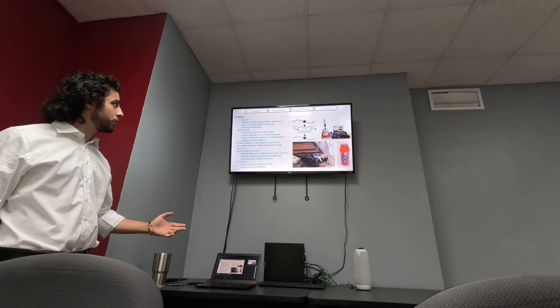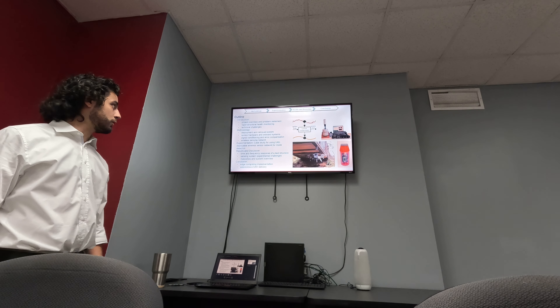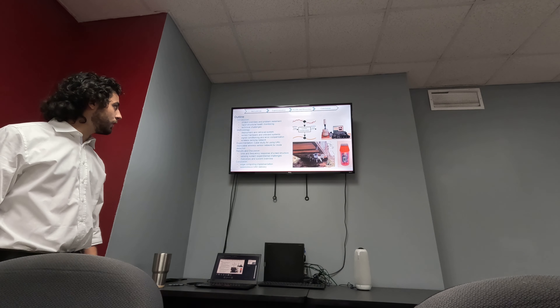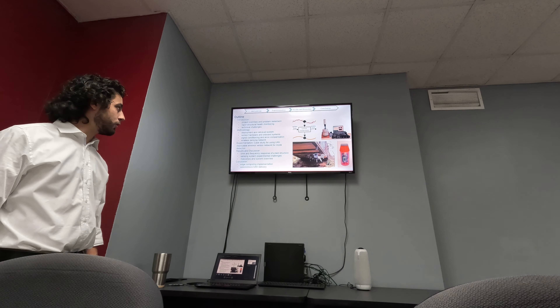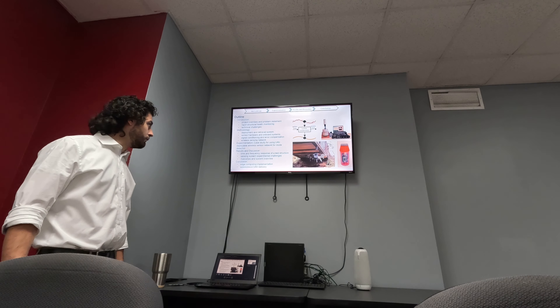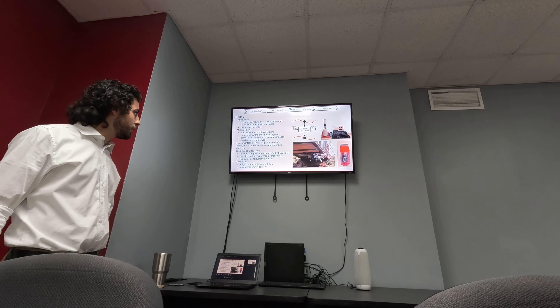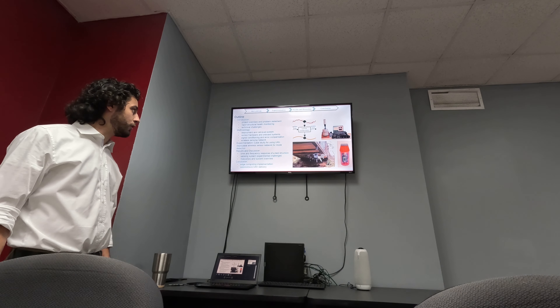We're going to start by covering the outline, beginning with an introduction on the project overview and problem statement, rapid structural health monitoring, and technical challenges. For methodology, we will be covering the deployment and retrieval system, sensor hardware and onboard systems, signal conditioning and error handling.